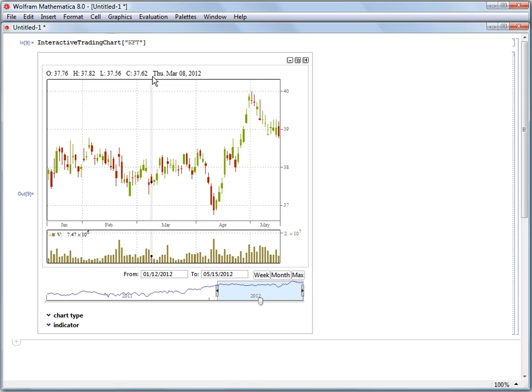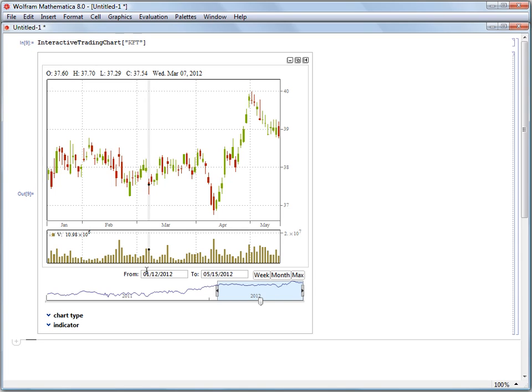And this highlight, especially the gray band, is going to go across both our main plot which is showing price data, and down into the volume plot which is showing how many shares traded on that day.